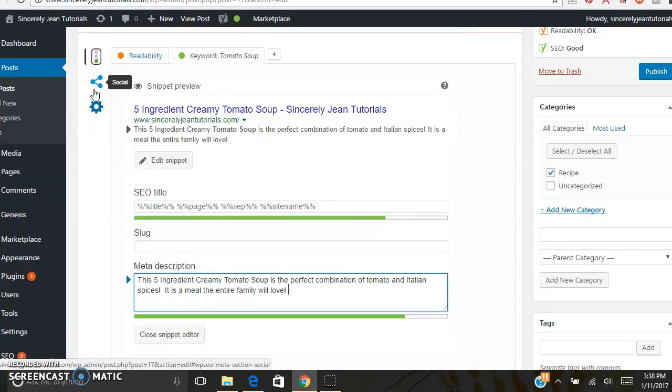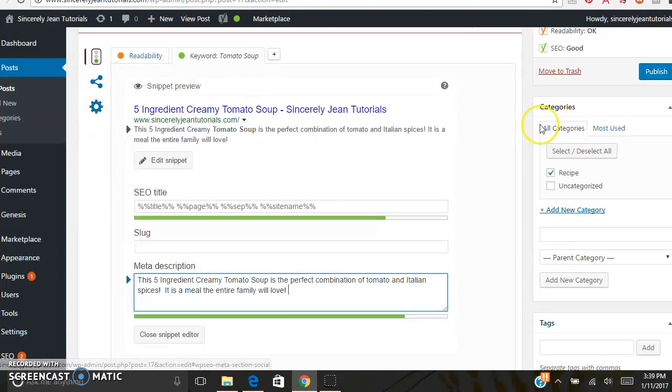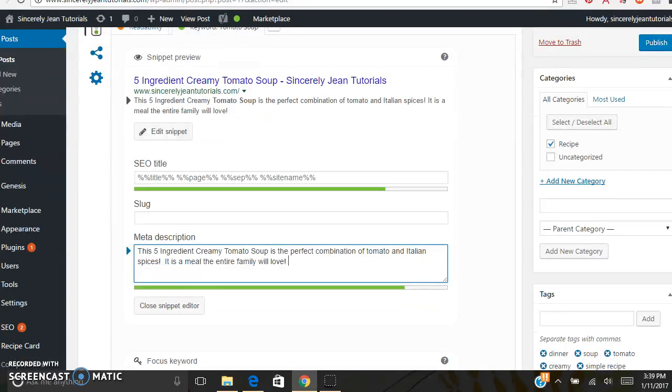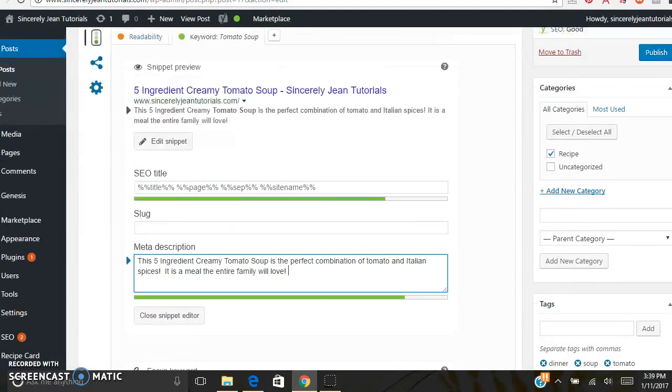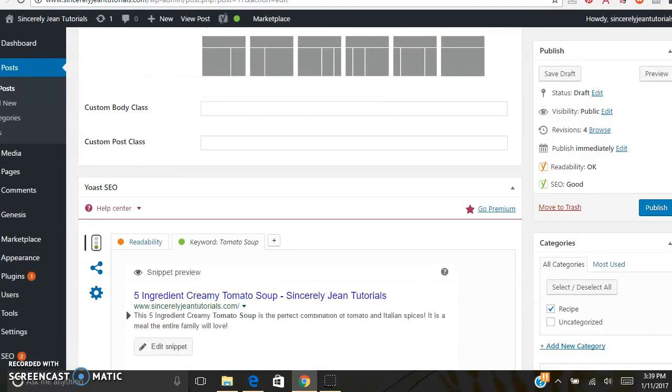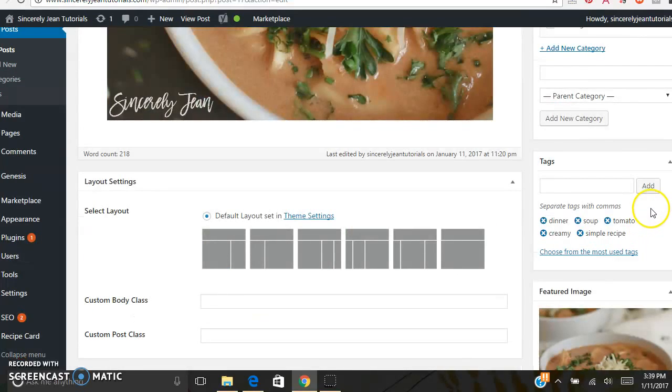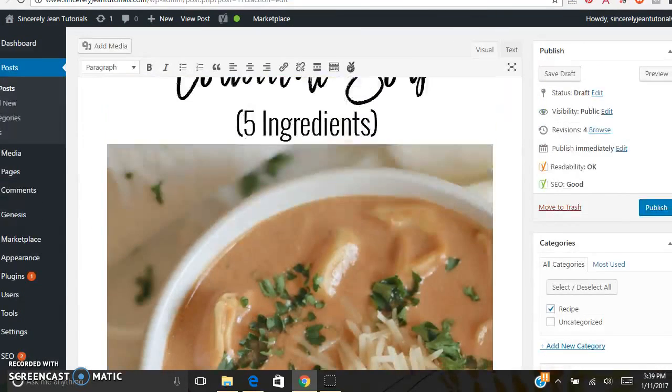And then these are other tools from Yoast SEO, social, and then more advanced settings. But like I said, I'll go into that more detail in my other tutorial. Alright. So ladies and gentlemen, I think that we are ready to publish this blog post. Publish.